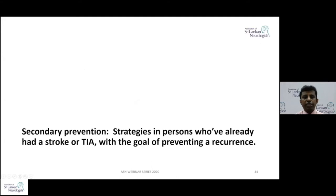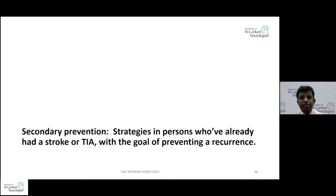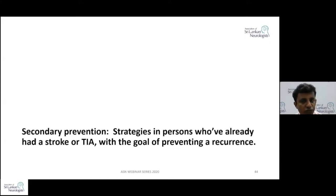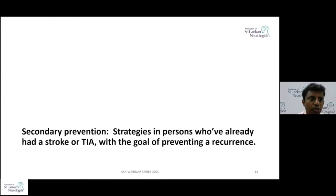Before we go into the discussion, I want you to concentrate on the definitions of primary prevention versus secondary prevention. Primary prevention involves preventing strategies in persons who have not had any stroke or TIA events in the past, as opposed to secondary prevention — the same strategies in persons who have had a stroke or TIA. The key difference is that any preventive strategy must not induce adverse outcomes. A typical example is aspirin, which has no definite evidence for primary prevention due to concerns about bleeding and gastrointestinal adverse effects.